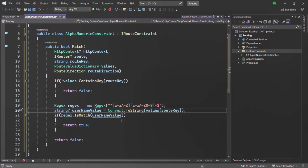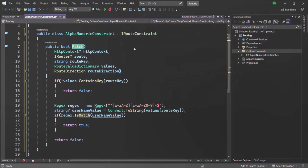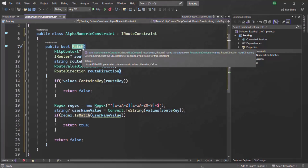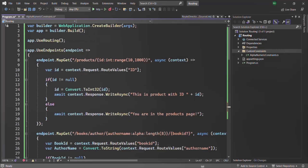We created a class, made it inherit from IRouteConstraint interface, and implemented the match method. The match method returns true if the value is a match and can be accepted; otherwise it returns false. The ASP.NET Core application is not yet aware of this custom route constraint, so to make it aware, we need to tell it where to find this custom route constraint. For that, we need to go to the program.cs file. Before we call the build method on the builder, we are going to add a service.